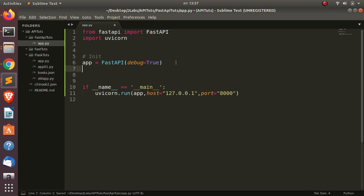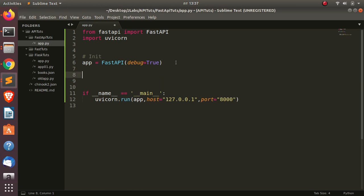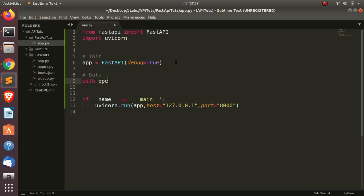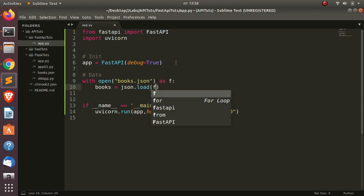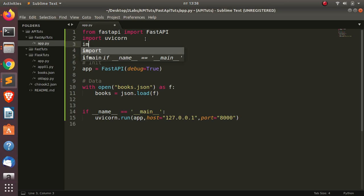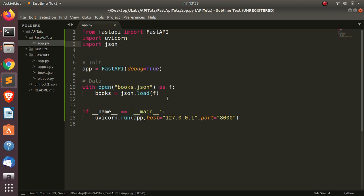Everything else goes in between. Let's work directly on building an API. I'll open our data — we're using a famous books dataset. We do: with open('books.json') as f, then books = json.load(f). We also need to import json to read it.